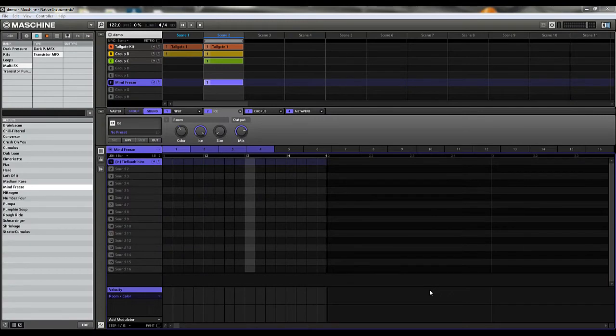Hey guys, this is D-Flash and we're back with another video. This week we're going to take a look at Maschine and how to build your own multi-effects rack. If you've purchased the Transistor Punch or the Dark Pressure packs, you'll see that they come with some multi-effects.